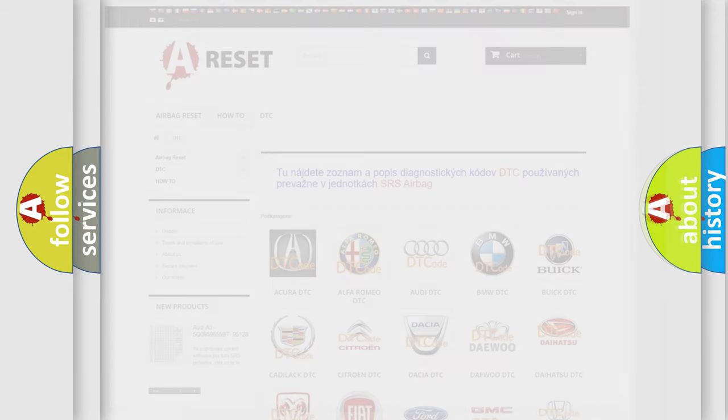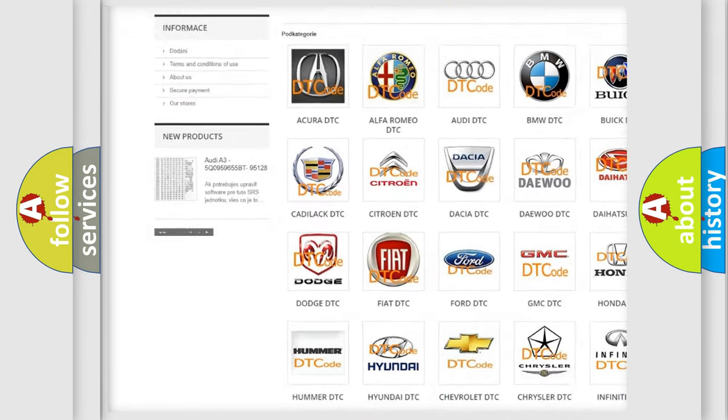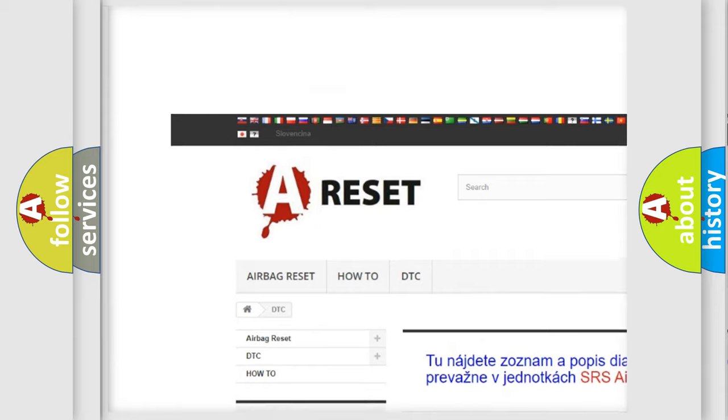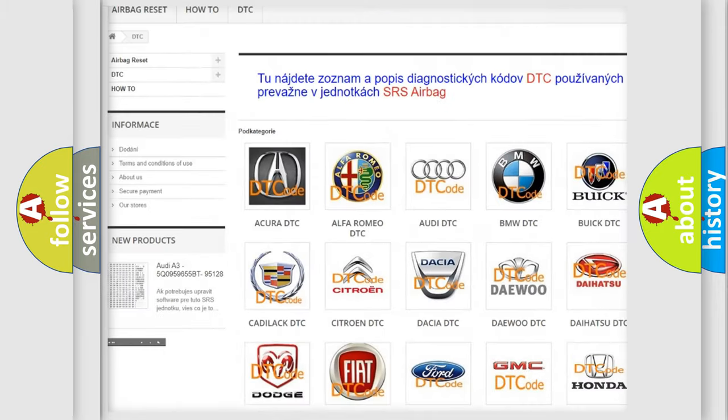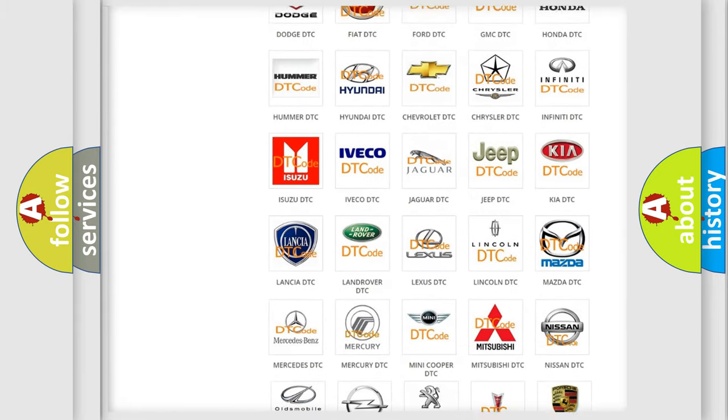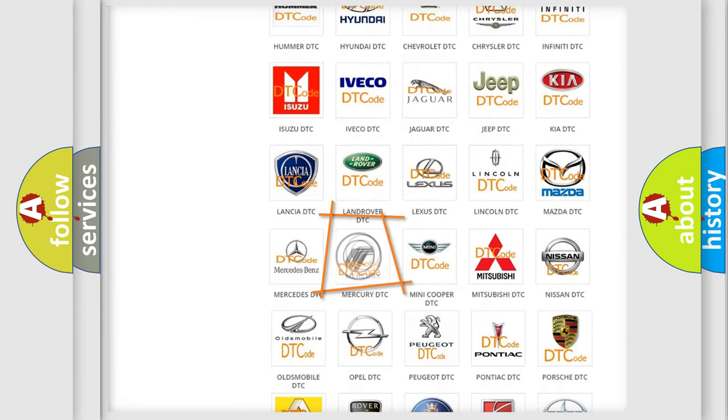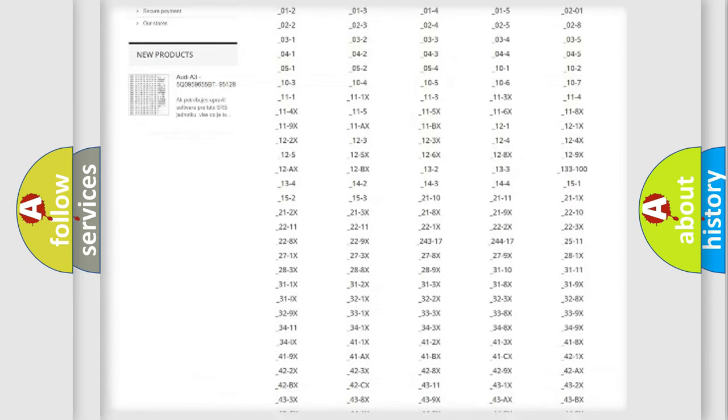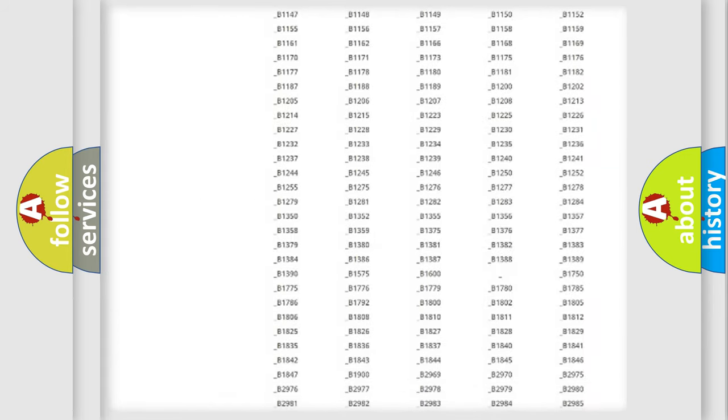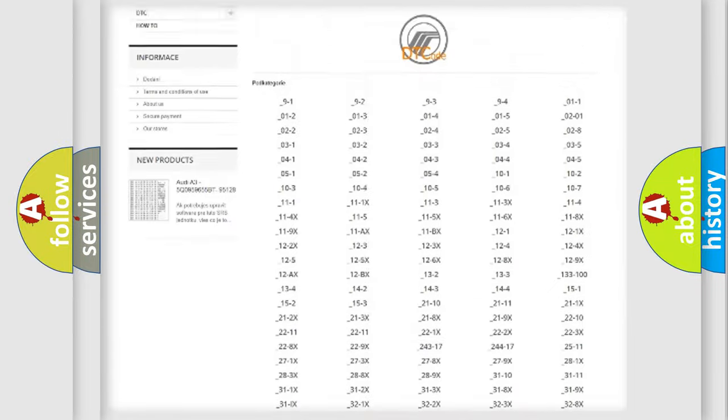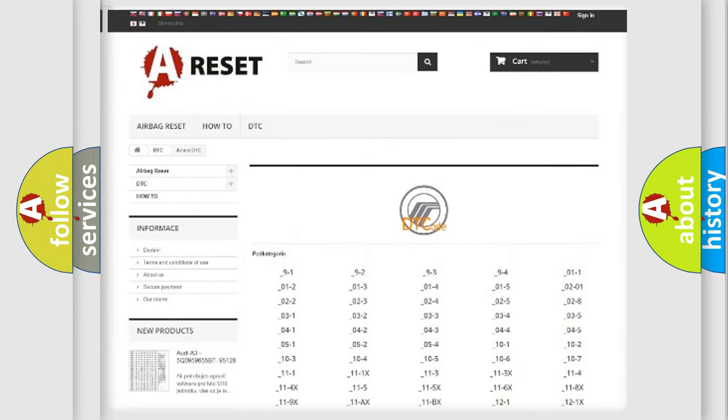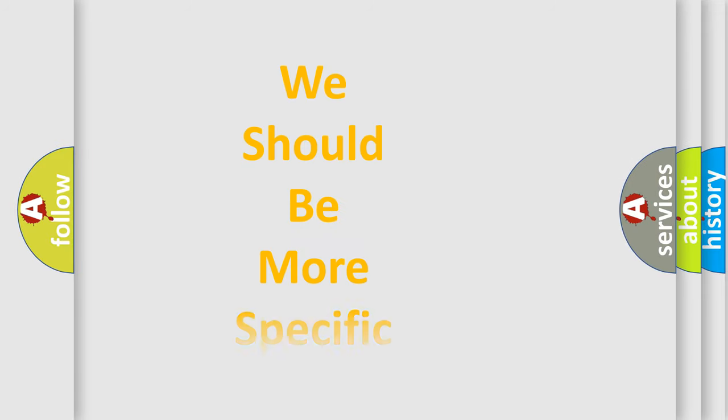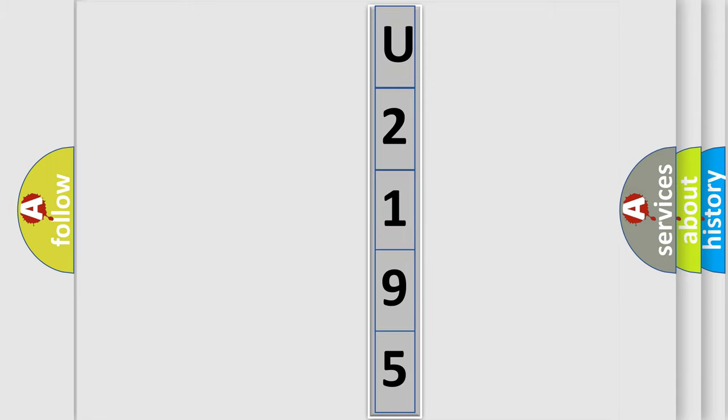Our website airbagreset.sk produces useful videos for you. You do not have to go through the OBD2 protocol anymore to know how to troubleshoot any car breakdown. You will find all the diagnostic codes that can be diagnosed in Mercury vehicles, and many other useful things. The following demonstration will help you look into the world of software for car control units. You can move the video a bit further.